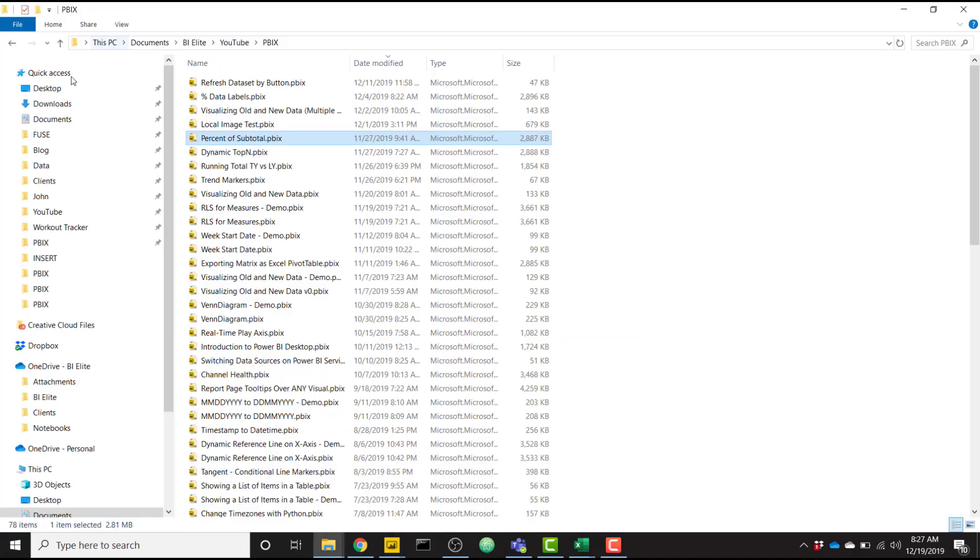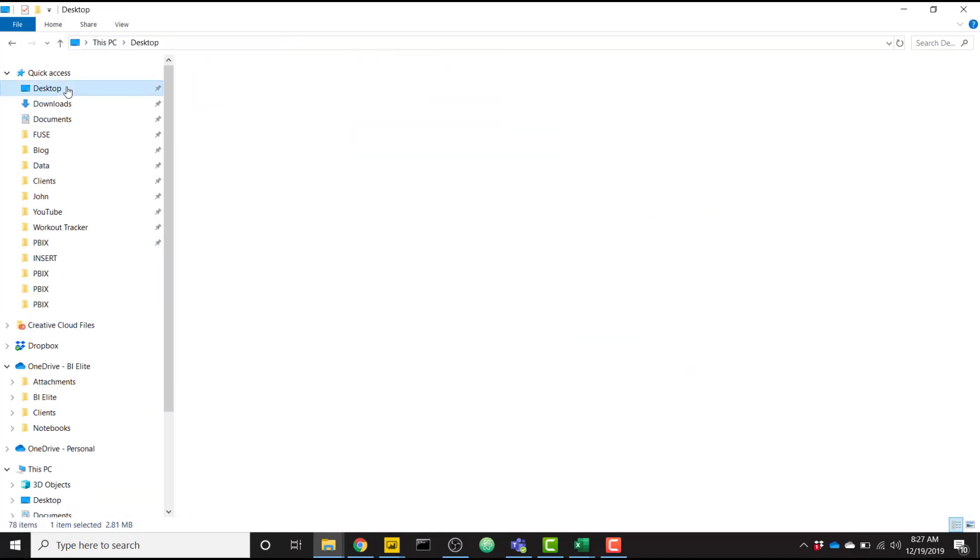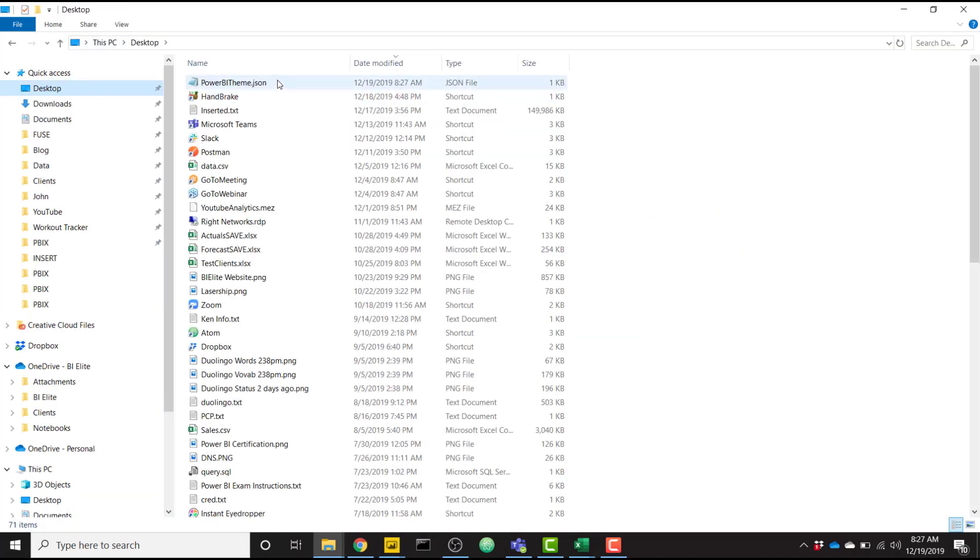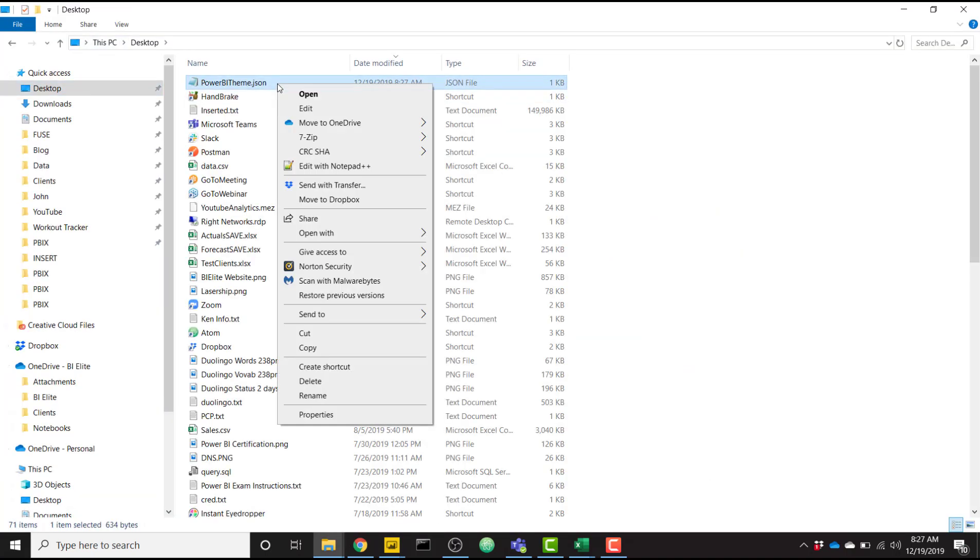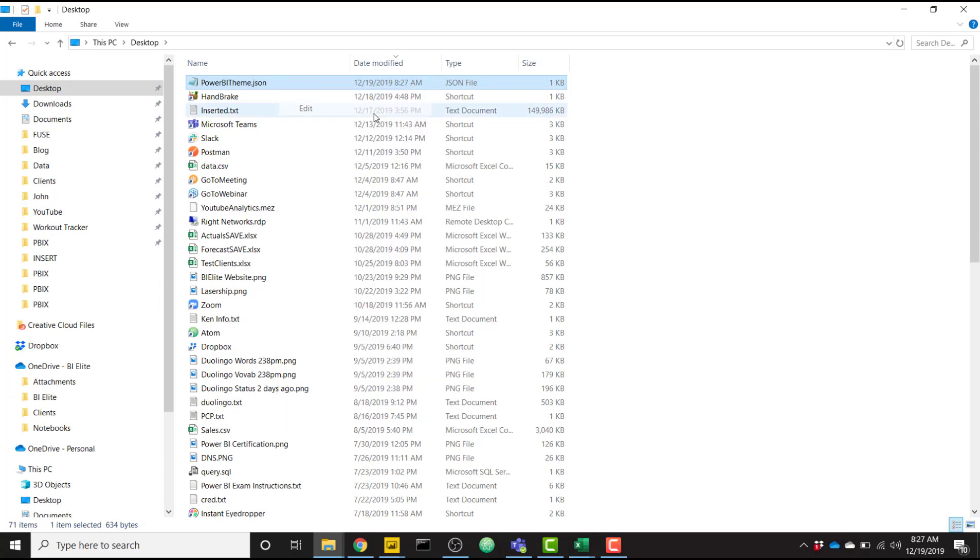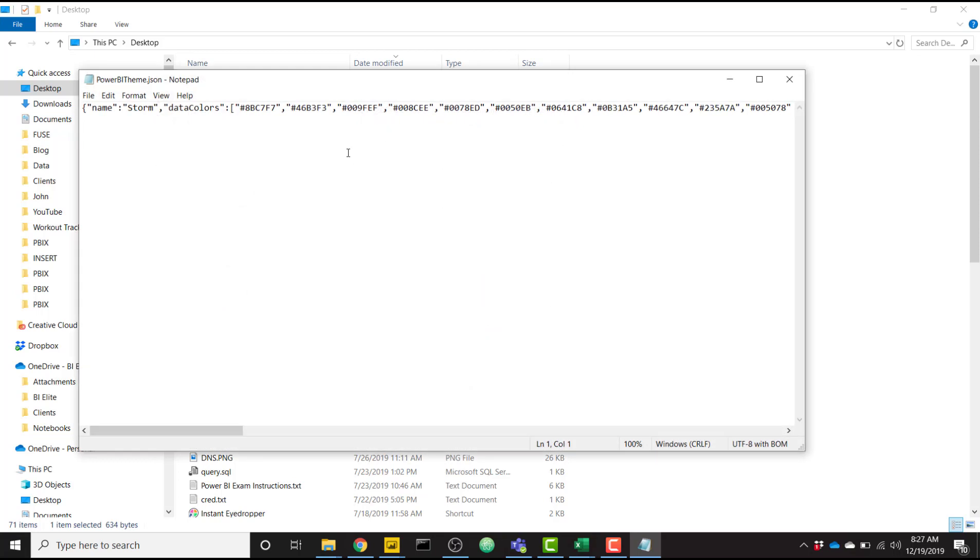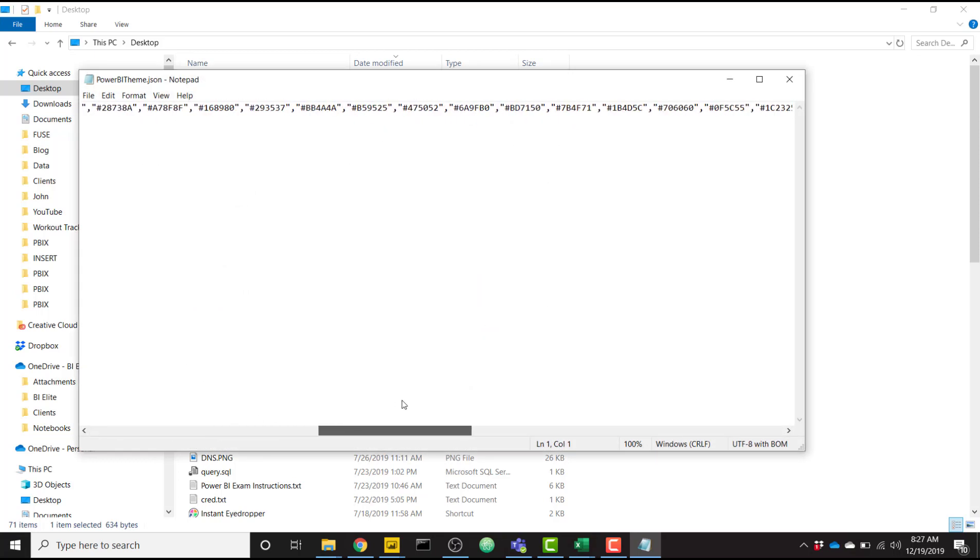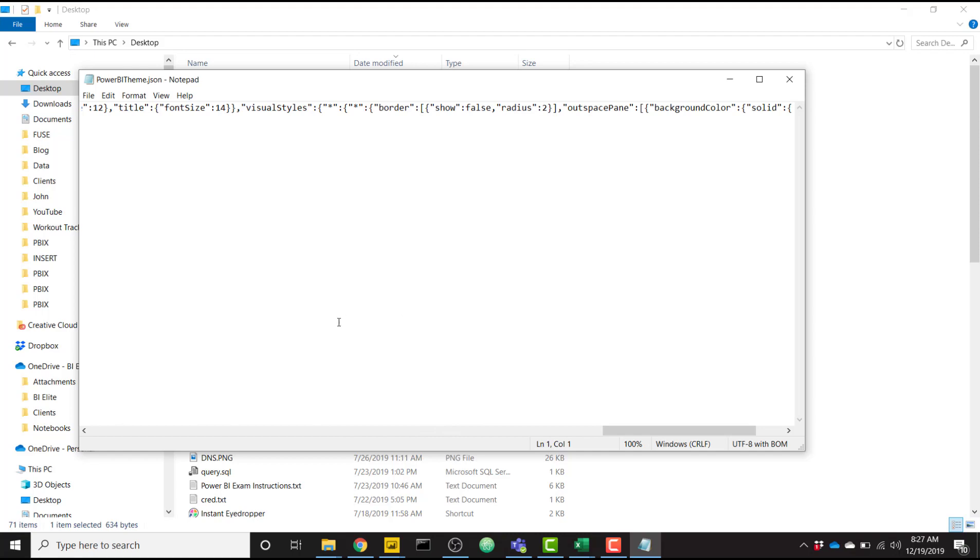So let me go ahead and navigate there and see what it did. So it created this power bi theme dot json file. If we want to open that, we can edit it. We see it's just a JSON file with all of our styling that comes from that theme.